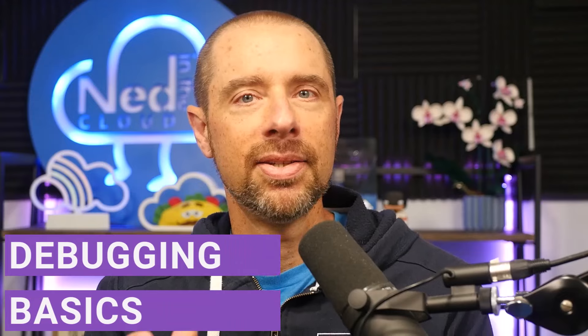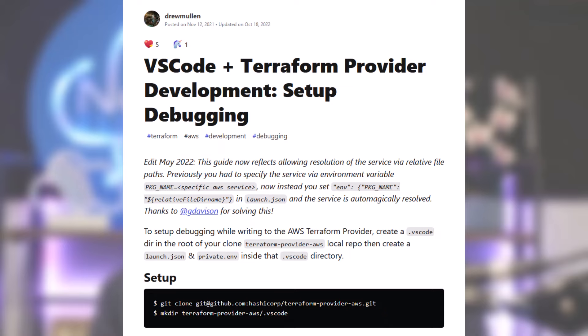Now let's get into how to debug the Azure RM provider. Debugging a provider for Terraform is a little bit different than debugging other types of code, because of the way that Terraform interacts with its providers. Before we get into the guts of it, I want to take a moment to thank Drew Mullen. He's a fellow HashiCorp ambassador, and he wrote up an excellent post on setting up debugging for the AWS provider with VS Code. However, the Azure RM provider is a little bit different — the process is similar, but it is a little bit different. So that's what I'm going to be showing today.